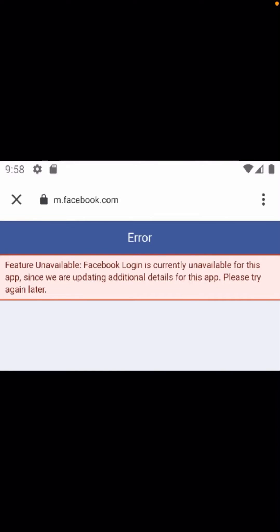Hi guys, welcome back to my YouTube channel and welcome back to my new video. This video is very informative and interesting. In this video I am going to show you how to fix 'Facebook login is currently unavailable for this app.'